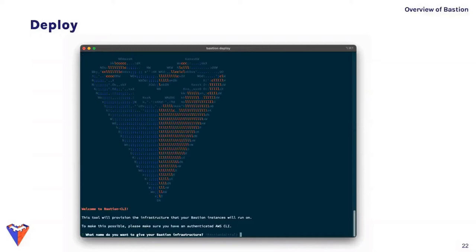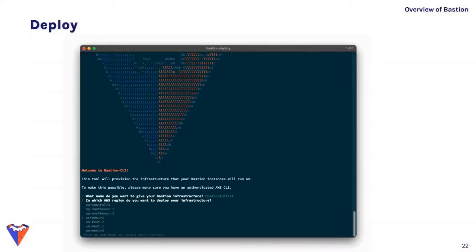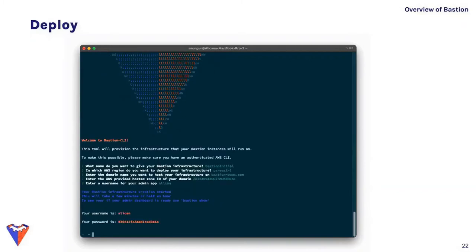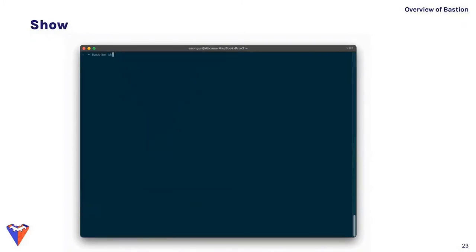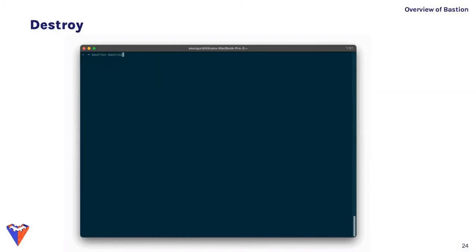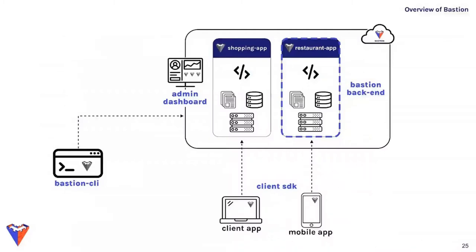Once logged in, run 'bastion deploy' and follow the prompts — you'll need to provide a domain where Bastion will be hosted and choose a username; a password will be generated for logging into the admin application. A CloudFormation script then automatically provisions the infrastructure in AWS needed to run the admin application. Use 'bastion show' to see deployed infrastructure and credentials, and 'bastion destroy' to tear it down when finished.